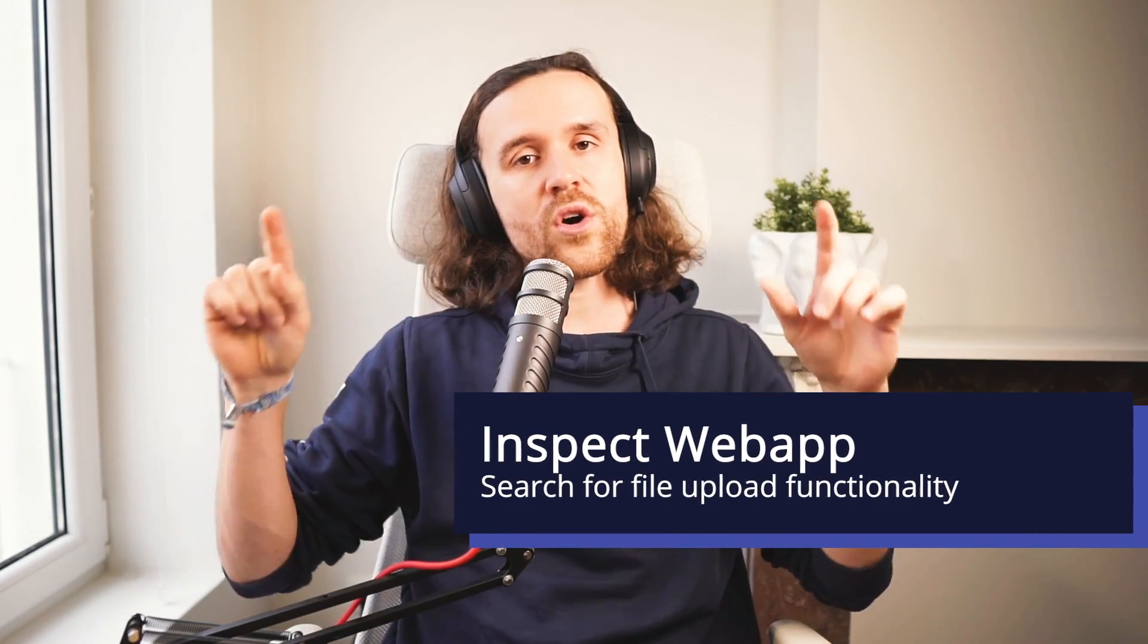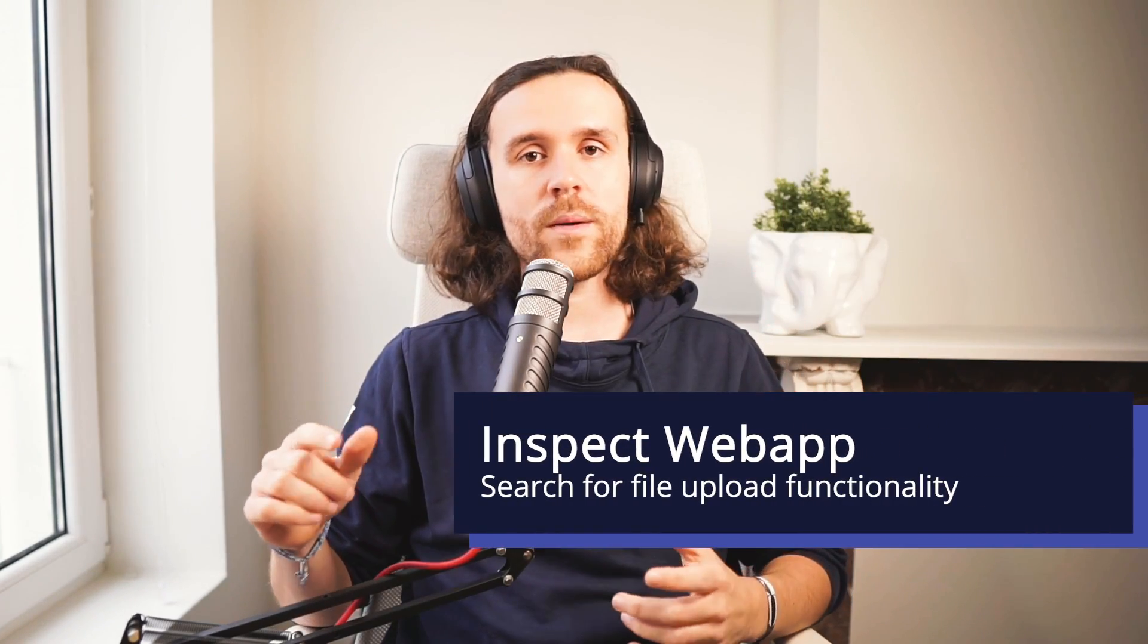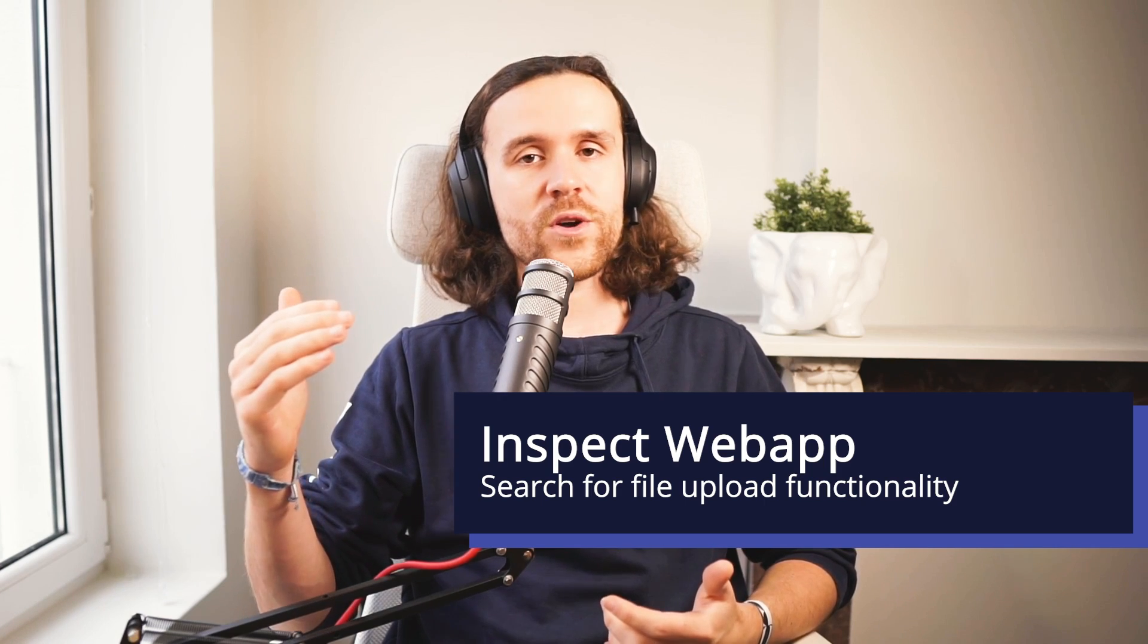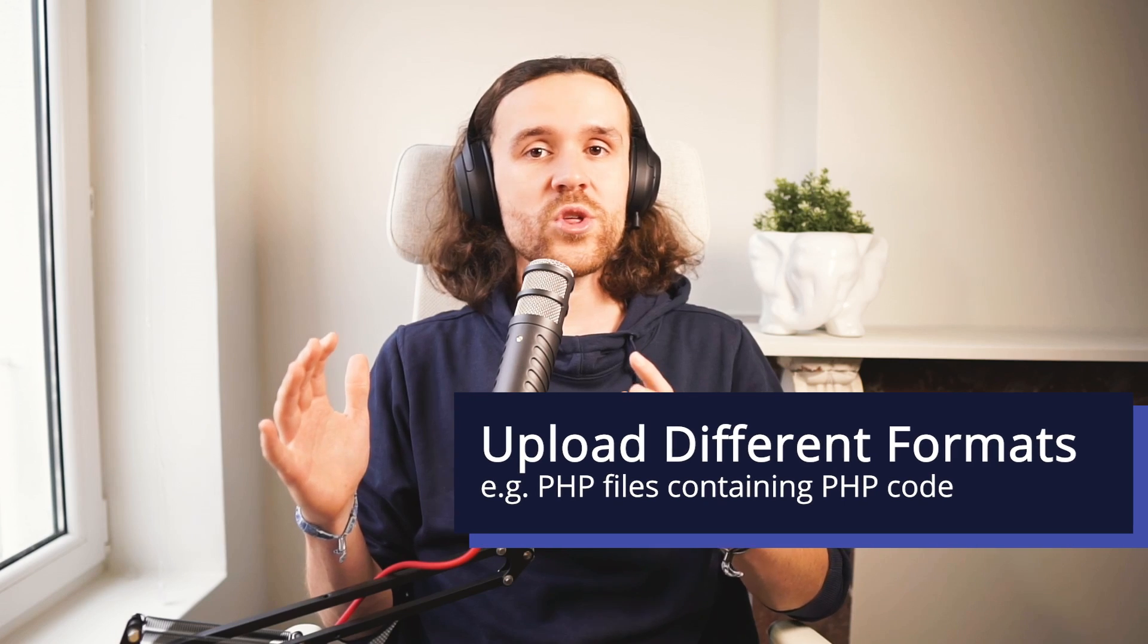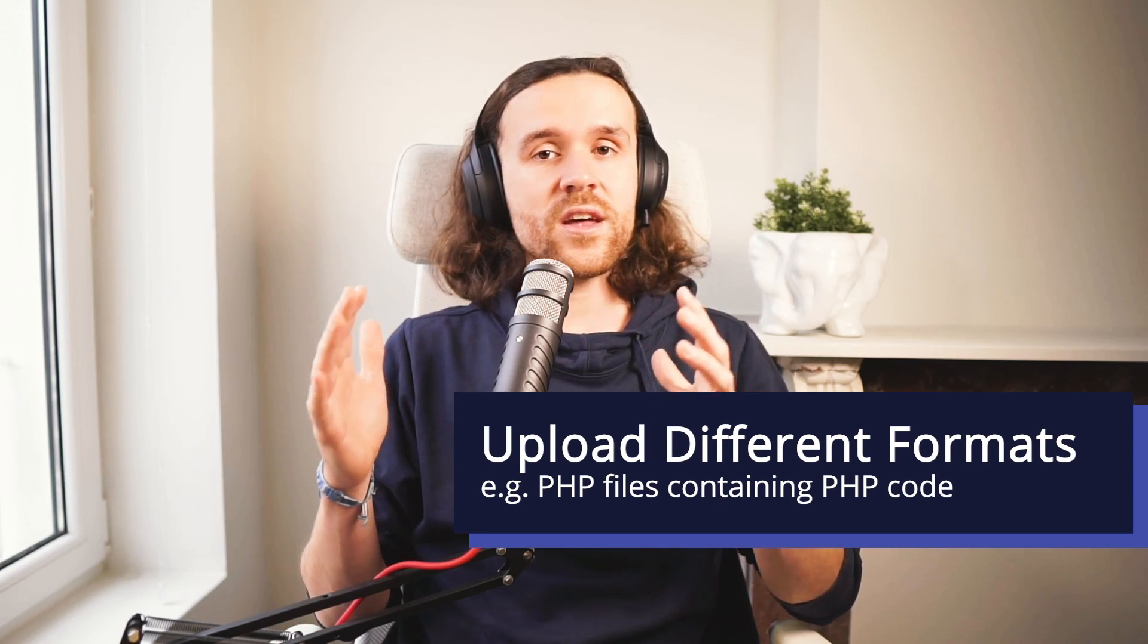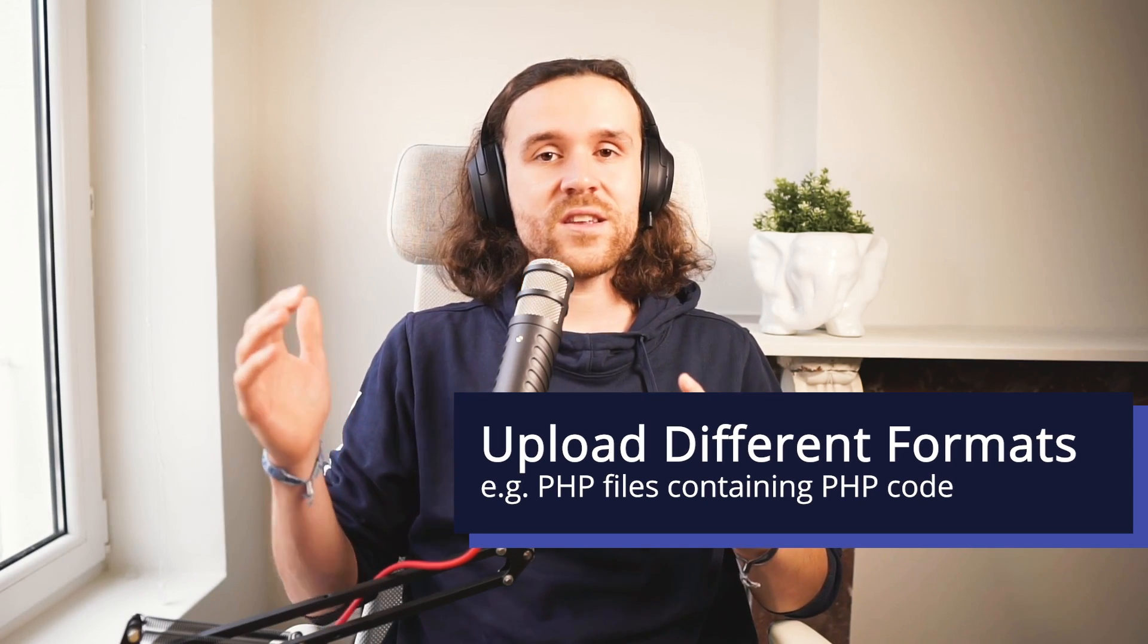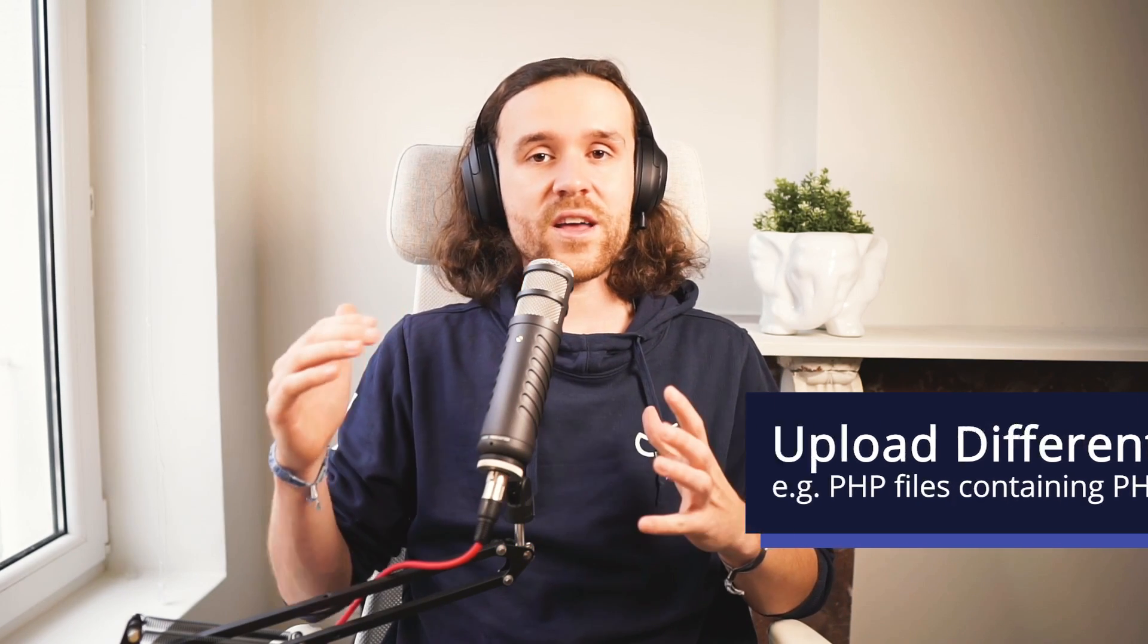All right, let's quickly reiterate on what we have been doing. We were searching for a possibility to upload a malicious file. So first of all, we had a look all around the web app and found an upload functionality for an avatar or an image. We inspected the upload functionality and realized we can actually upload PHP files which could get executed by the underlying server instead of a JPEG or PNG file.